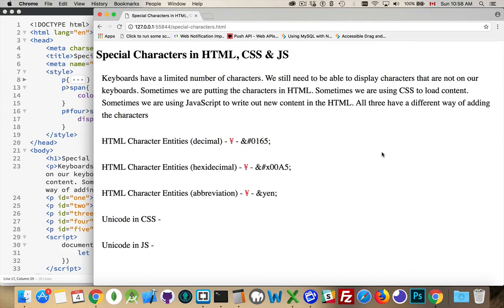On my keyboard, I don't have, for example, a Yen character. My keyboard's limited to just over 100 keys. I'm not going to have most of the 16,000 plus characters that are available in Unicode.